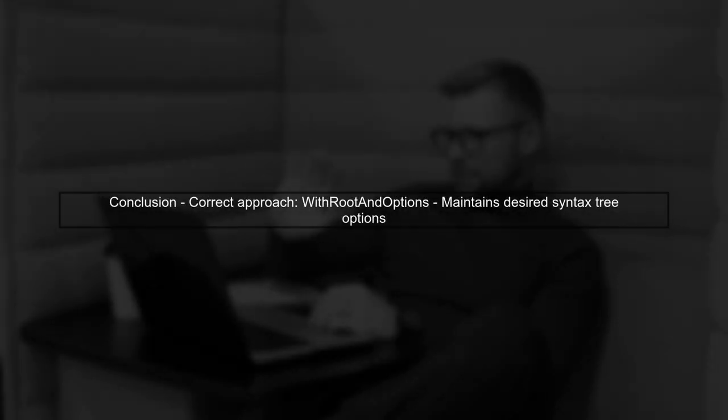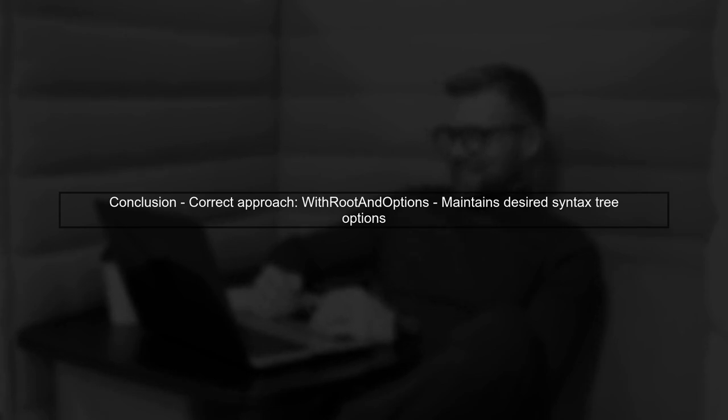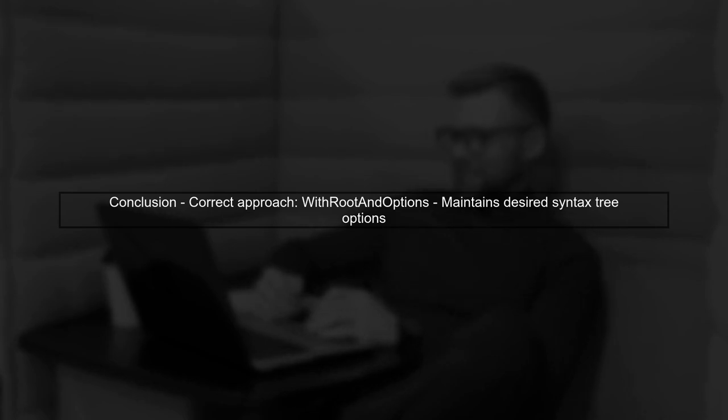In conclusion, while it may feel like a workaround, using WithRootAndOptions is the correct approach to maintain the desired syntax tree options after a node replacement.